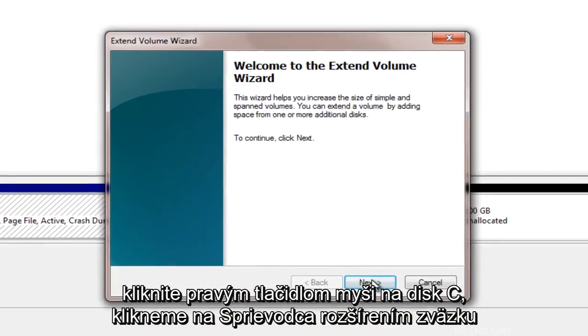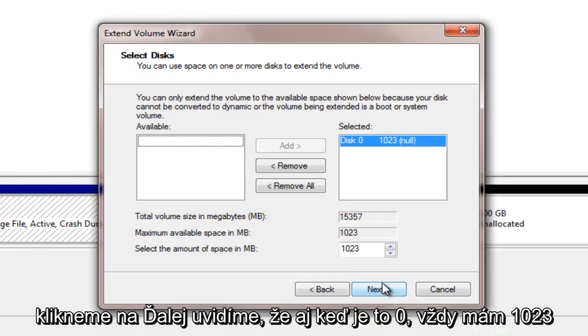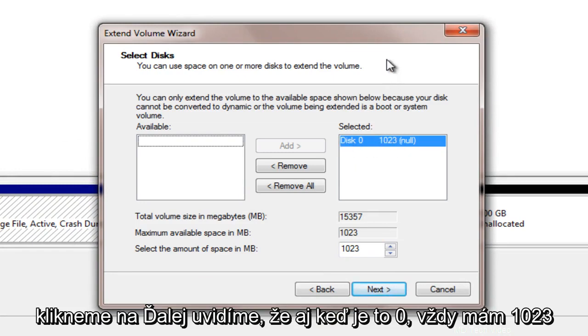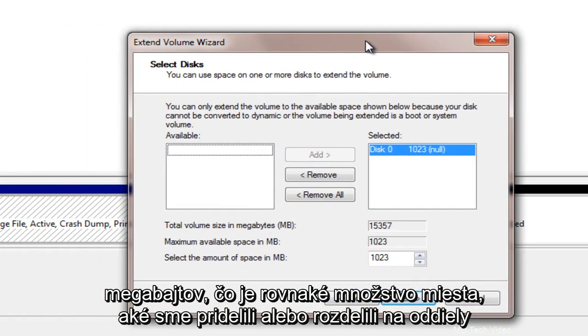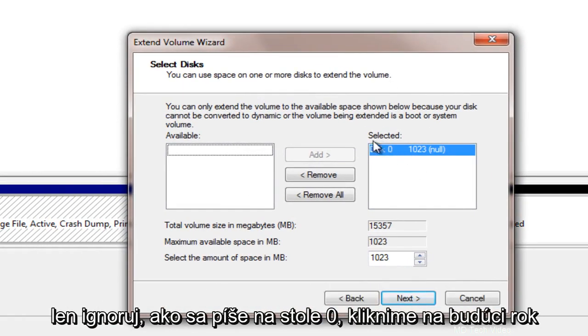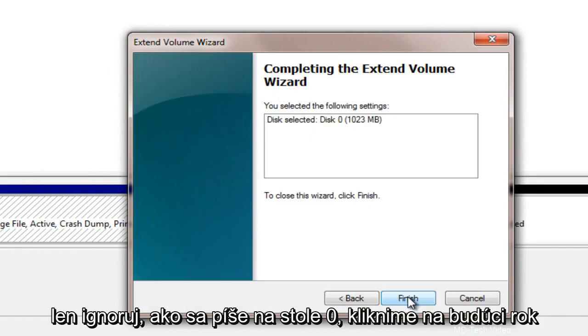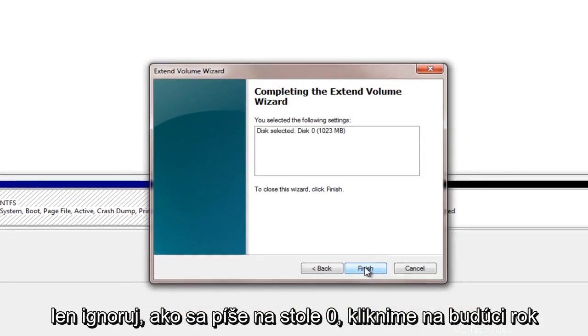Extend volume wizard. We will click next. We see that even though it says disk 0 we have 1,023 megabytes which is the same amount of space that we allotted for our partition. Just ignore how it says disk 0. Let's click next here.